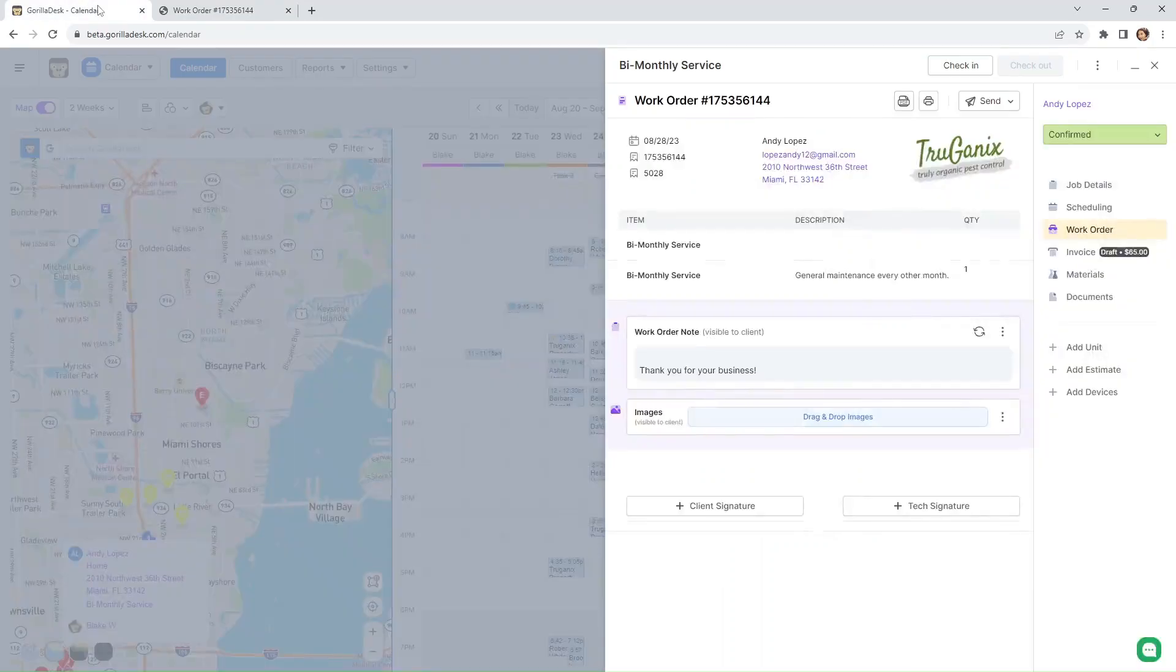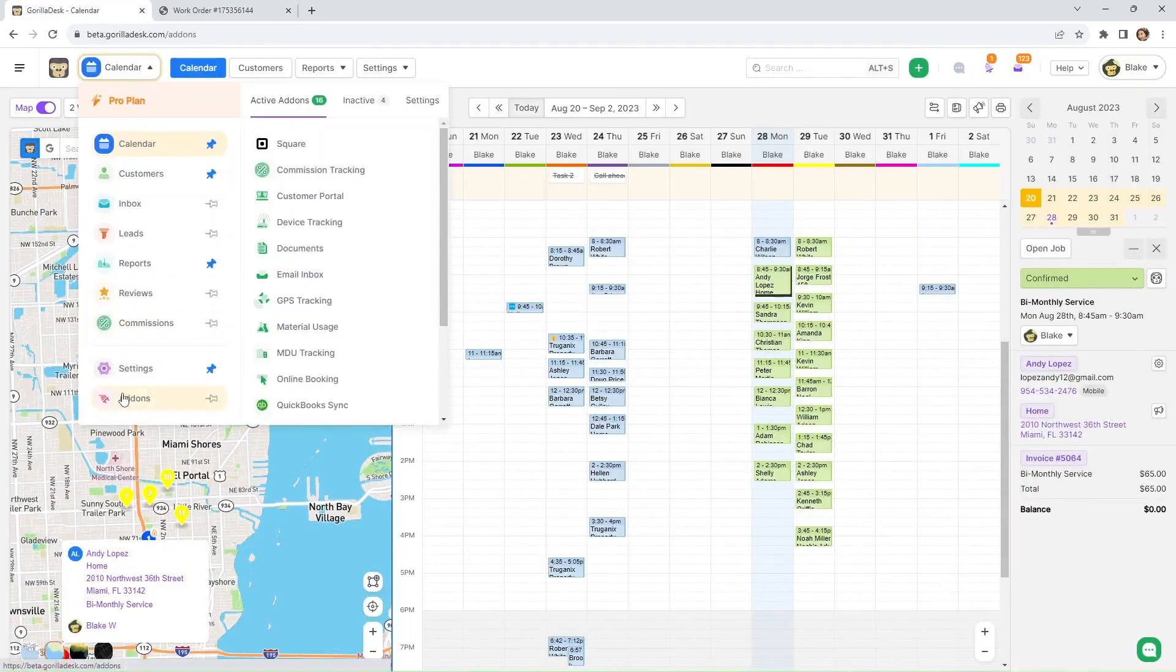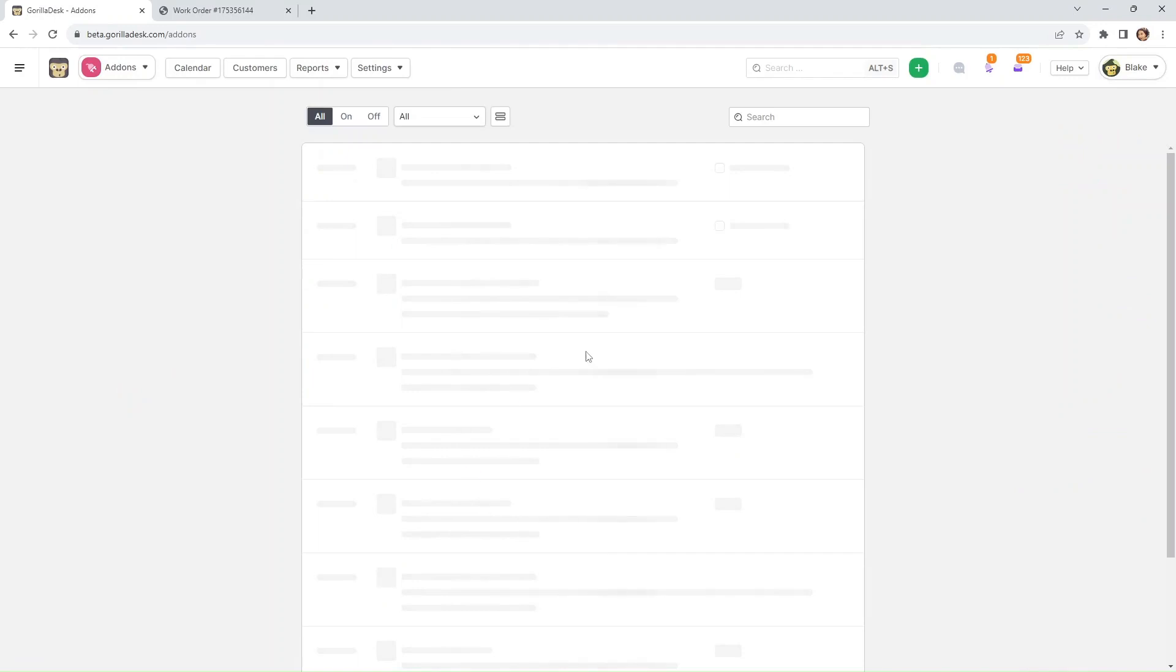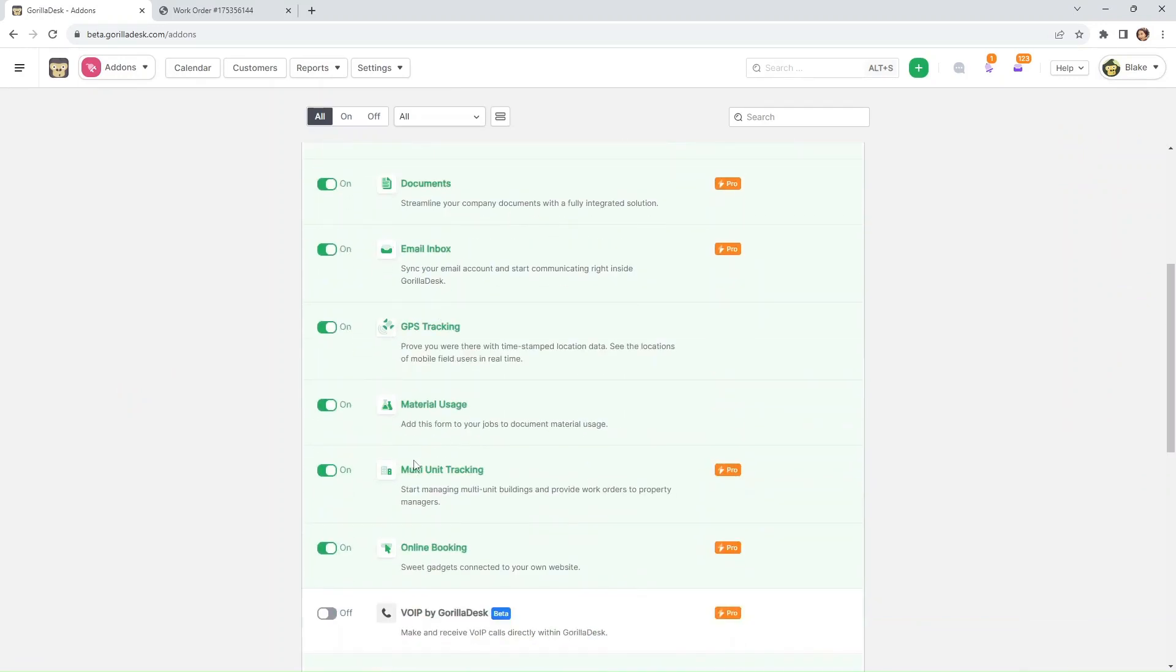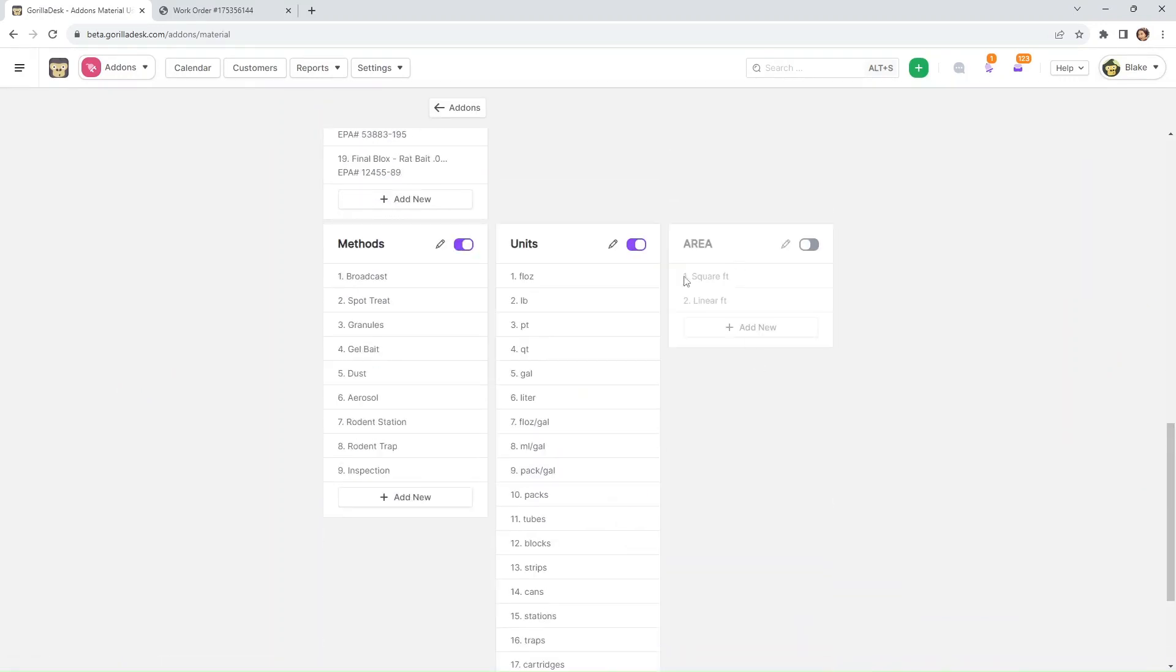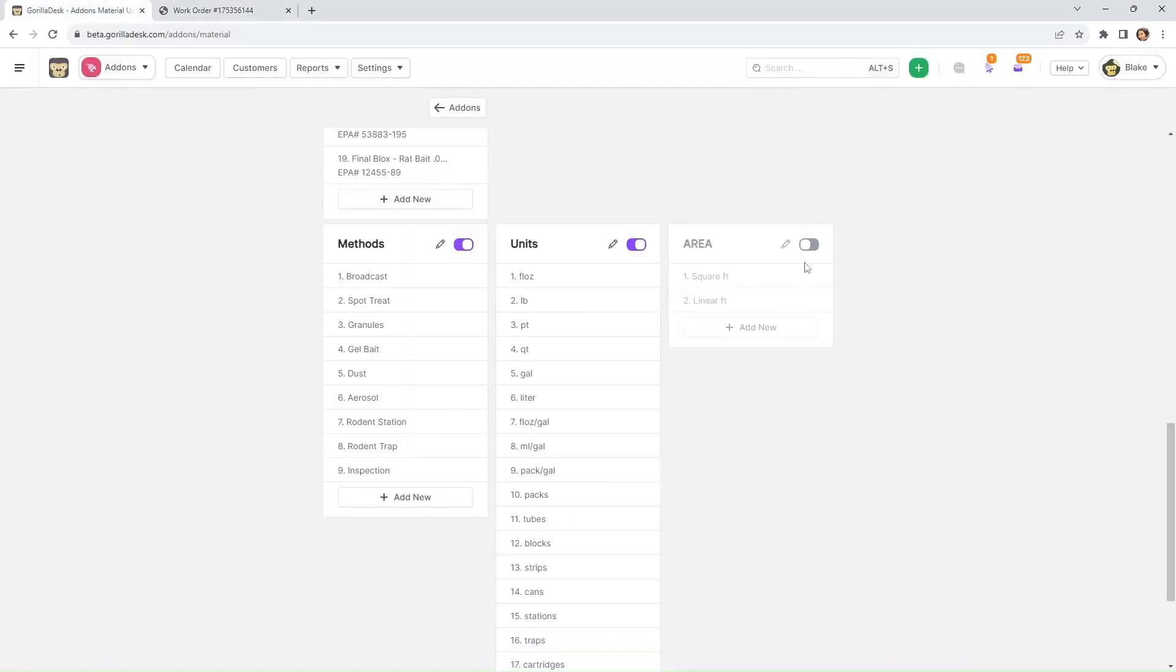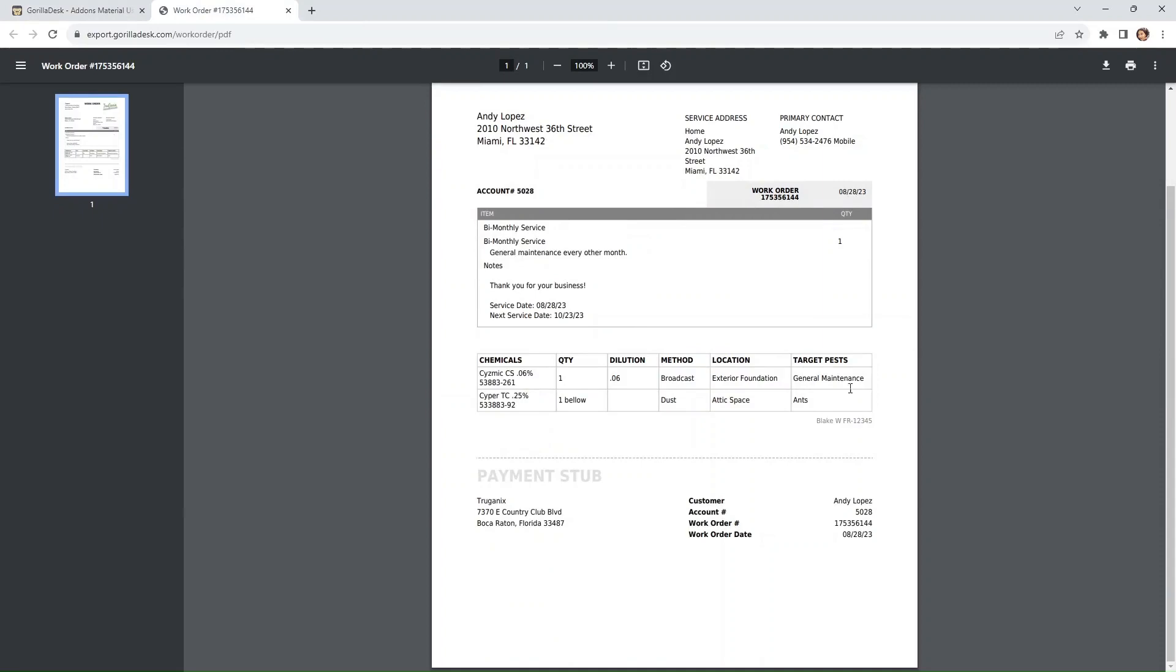And if you remember earlier from our material usage under add-ons, we actually hid the area. So if you notice on our material list right here on our work order and invoices, it doesn't have an area. But if we actually turn this on, the area will show on this paperwork.